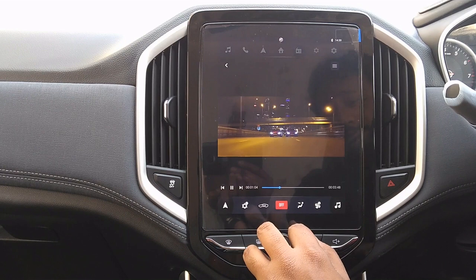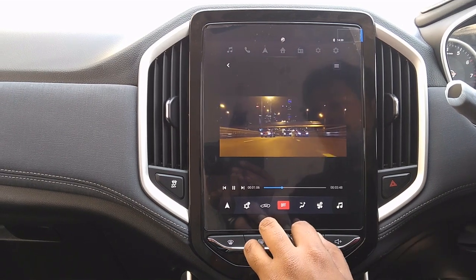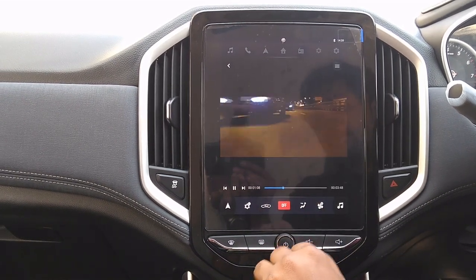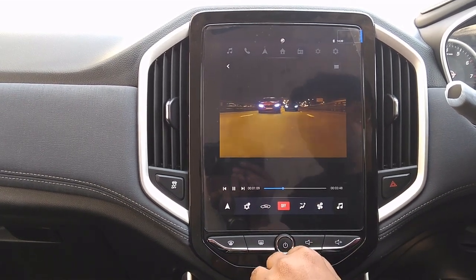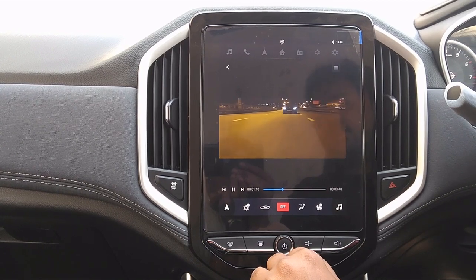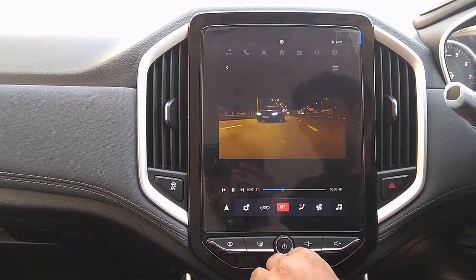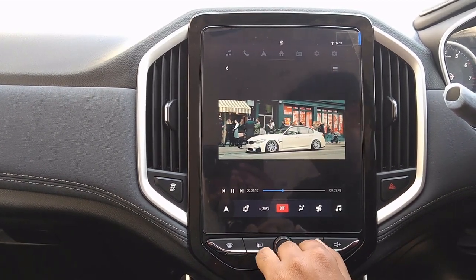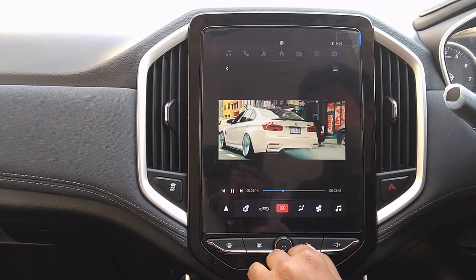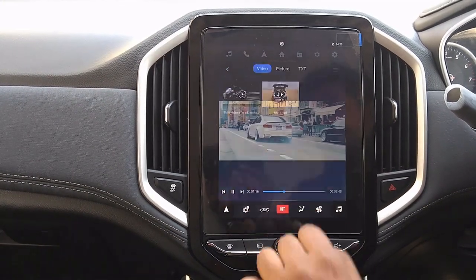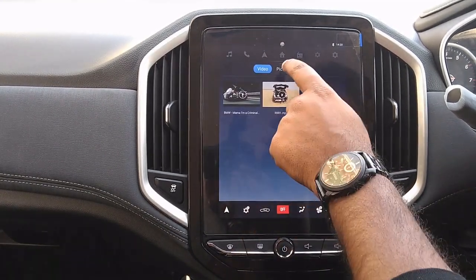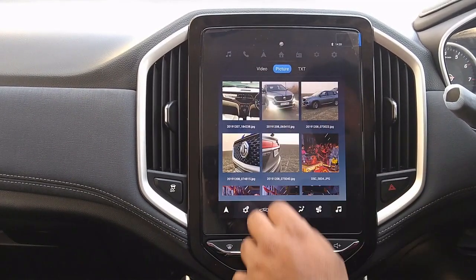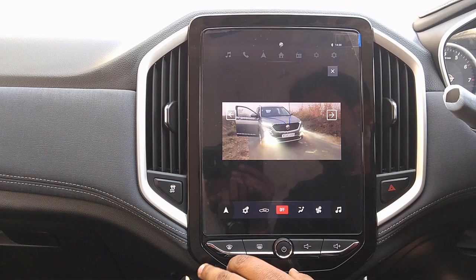Video quality is very good — you can watch movies on the wide screen, it looks very nice. If you want to look at pictures, I have clicked some photos of the MG Hector.